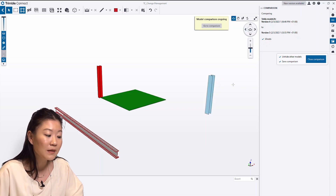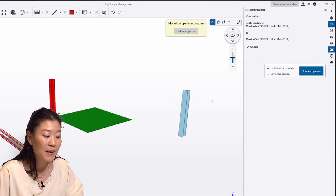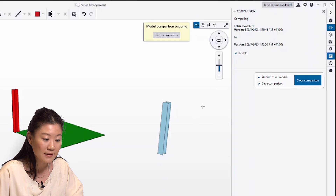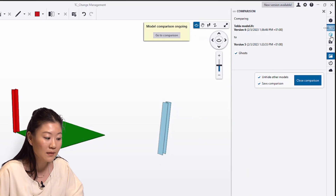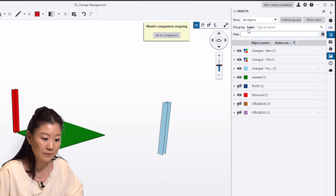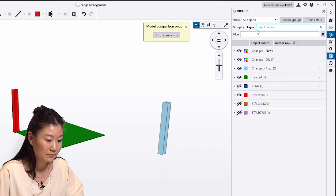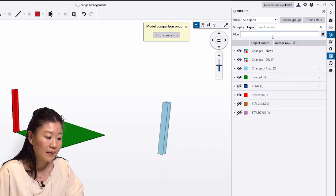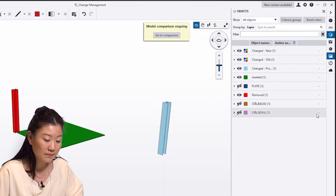To explore the different types of changes in their respective layers, open the objects panel and group by layer. Then you can get an overview of the changes.